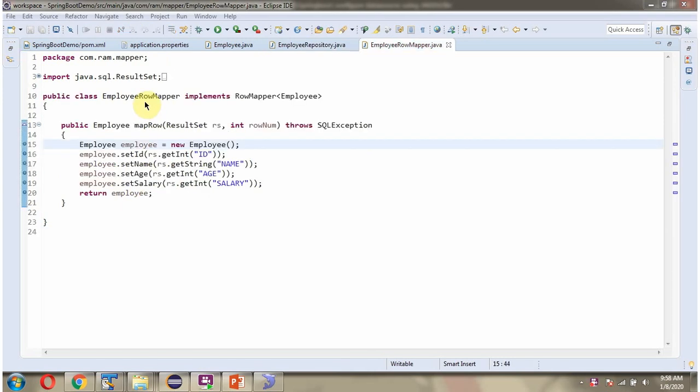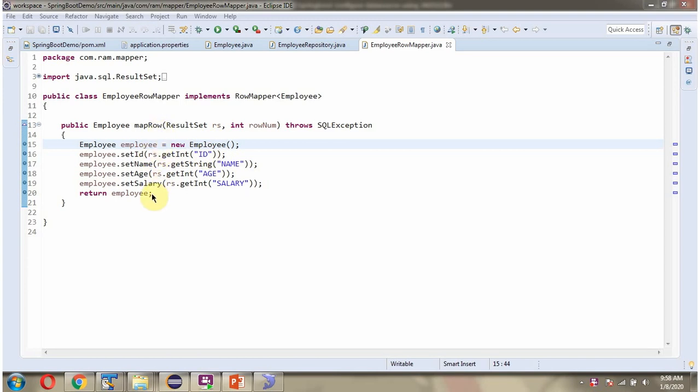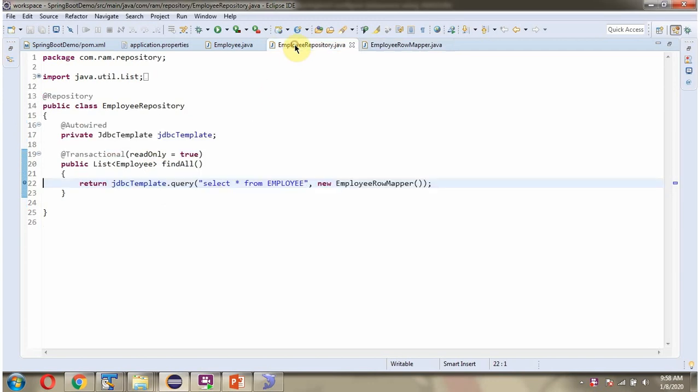Here I have defined the class EmployeeRowMapper which implements RowMapper interface and provide implementation of mapRow method. And this method maps the result set output to the employee object. Suppose there are two rows, then this method will be called two times by this query method.